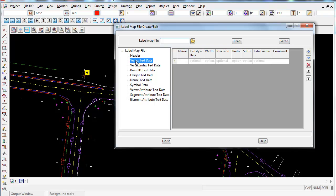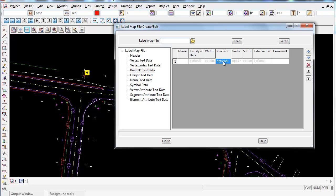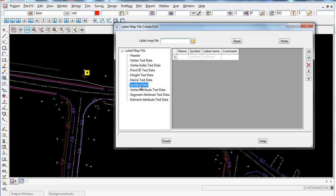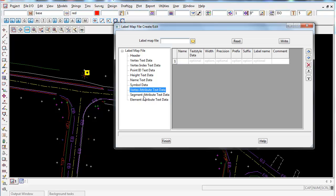Working down, there are a bunch of different options. Vertex text data lets you label any point or string that has vertices and text attached to it. You can also label point IDs, string names, attach symbols to data, and handle attributes — each by filling out the corresponding columns in those panels.